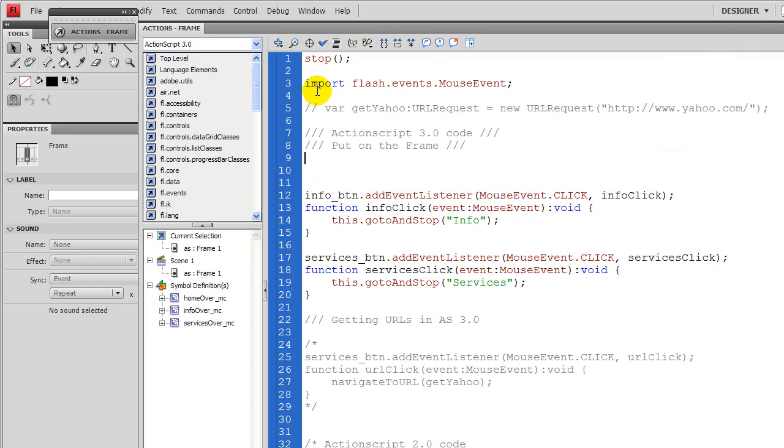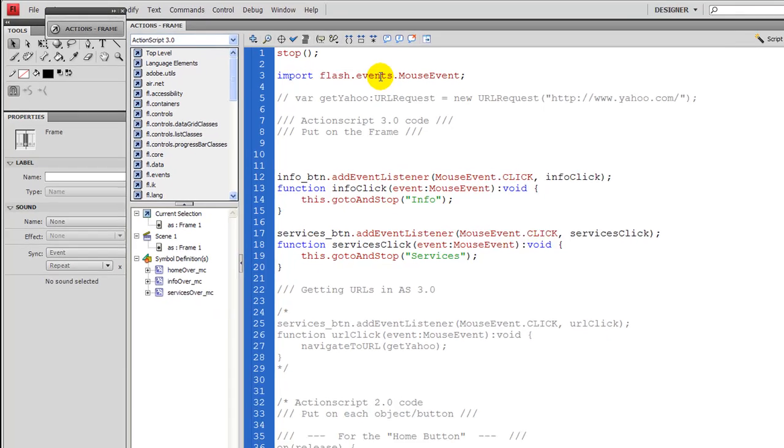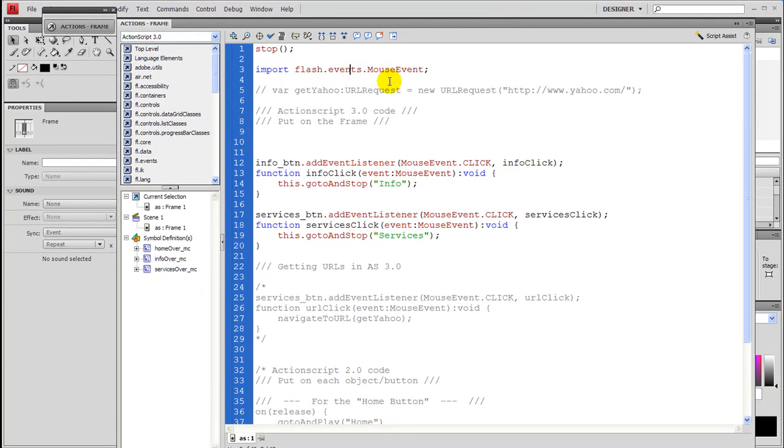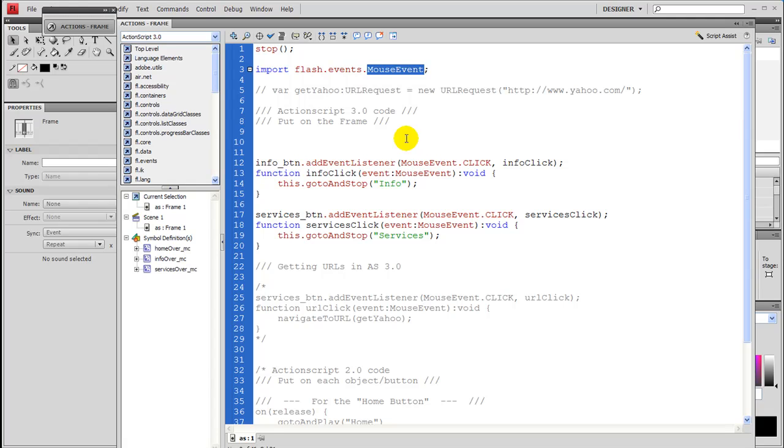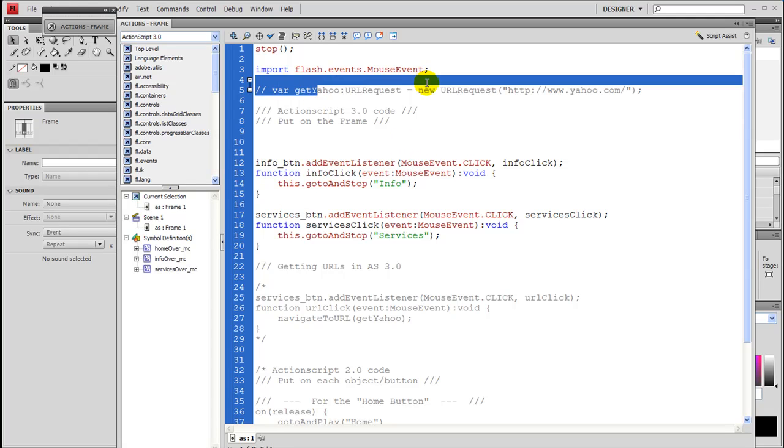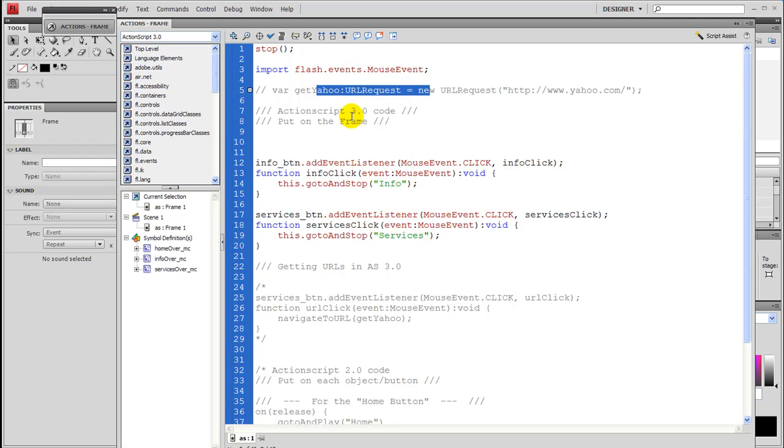So the next line is import Flash events, and it's telling Flash to look out for mouse events, such as clicks, hovers, and so forth. This next line here, I'll get to in a little bit later, and I'll describe how we get outside URLs.